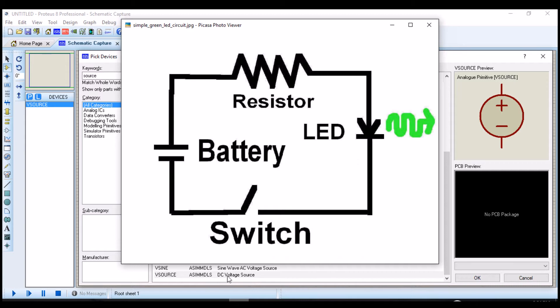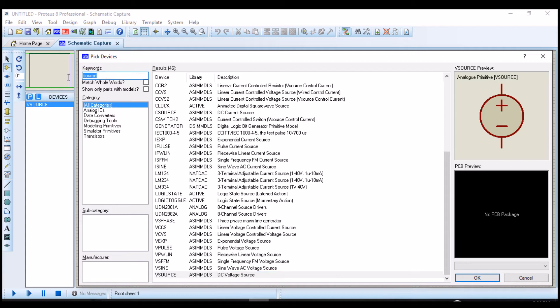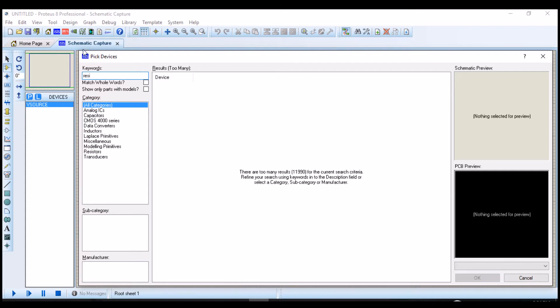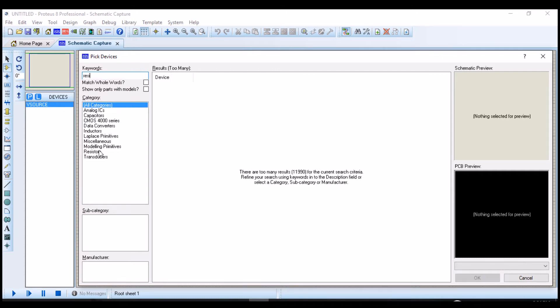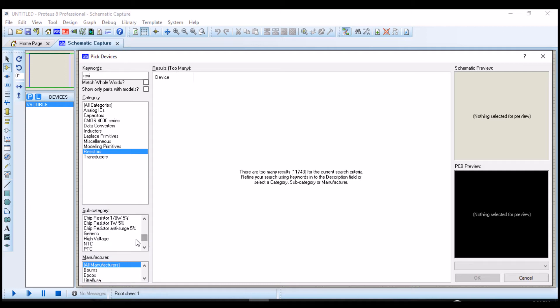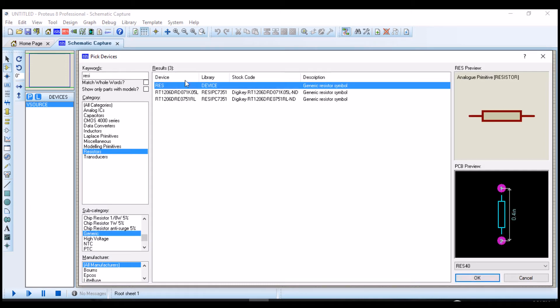The next component I will be adding under the component board is the resistor. You come right here to the keyword, type resistor. There are so many types of resistors, but we will be choosing the generic resistor. Click generic, then you choose resistor. You double click it, and it appears under the component board.